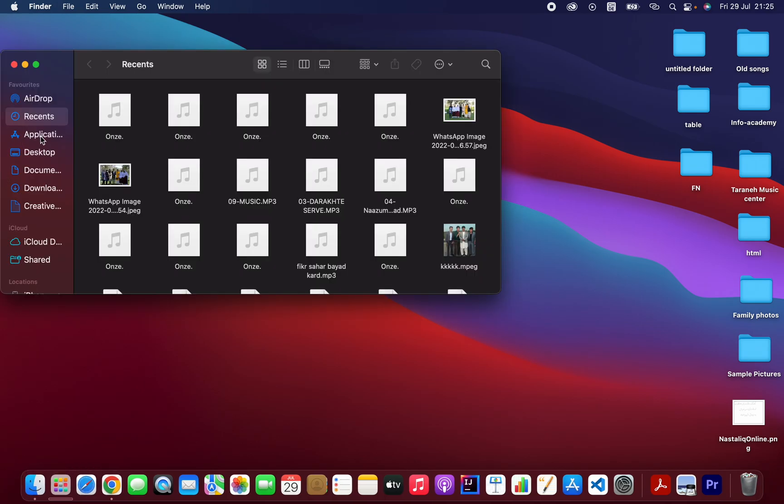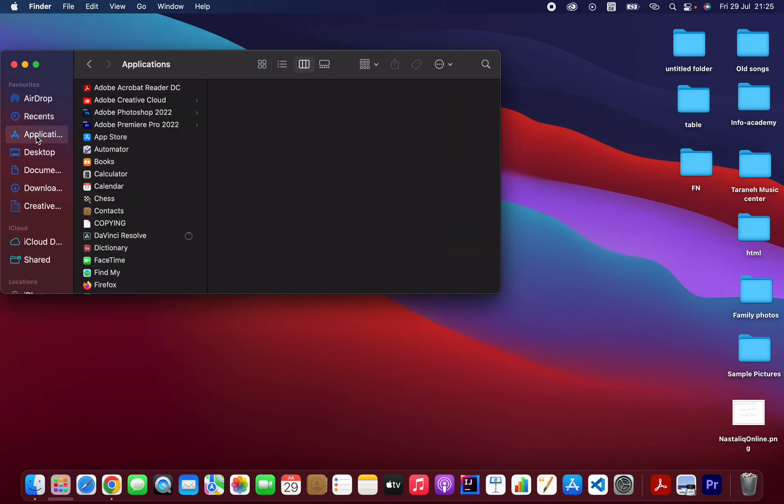Then after that, click on Applications as you can see here.